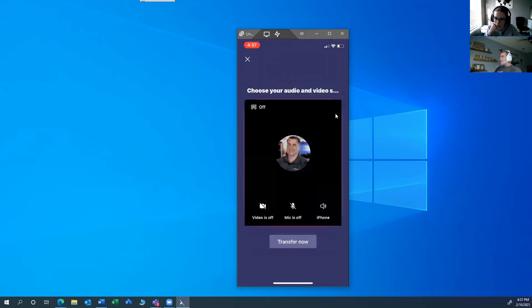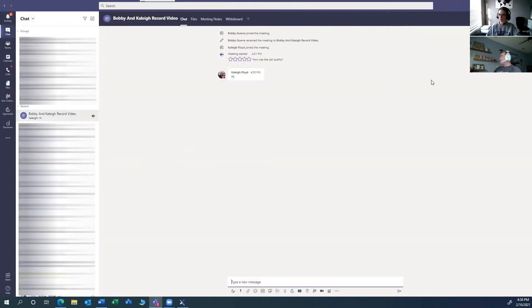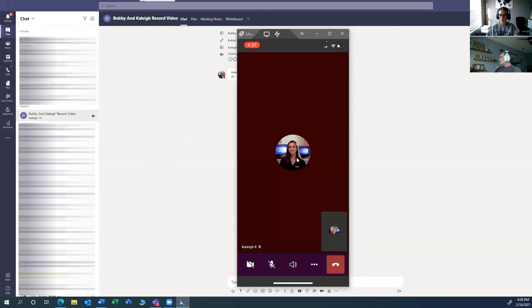When I do that, I can choose whether I want the mic on or the video on, because it will use the video on your camera if you want it to. And I can just say transfer now. Once I do that, it's dropped me out of the call on the computer — the whole screen just disappeared, it's just gone. Now that I've transferred the call over to my phone, you can see it here — I'm on the call on the phone. There's my face and there's Kaylee's face.